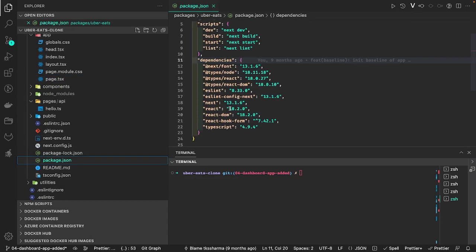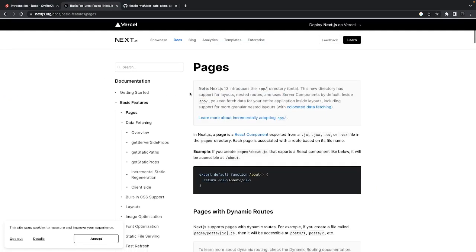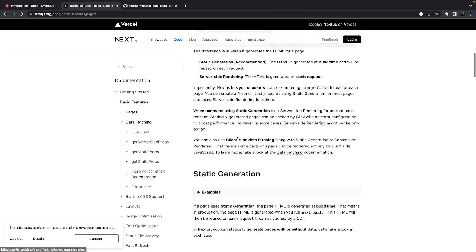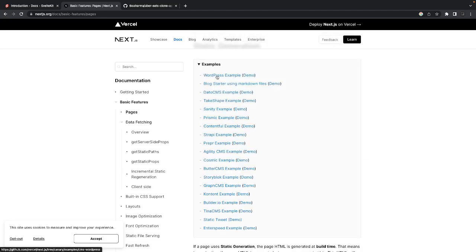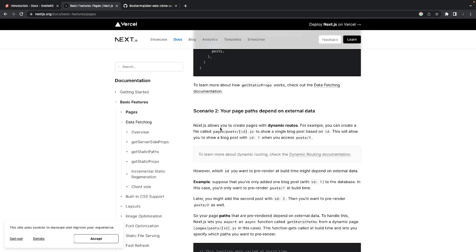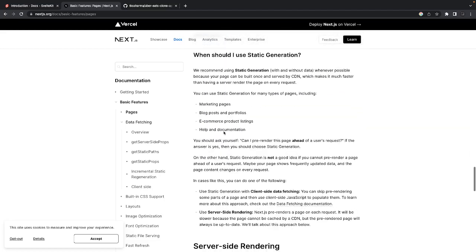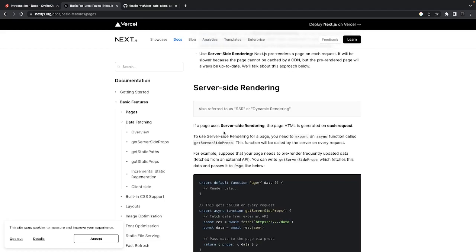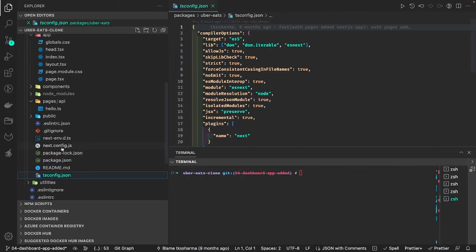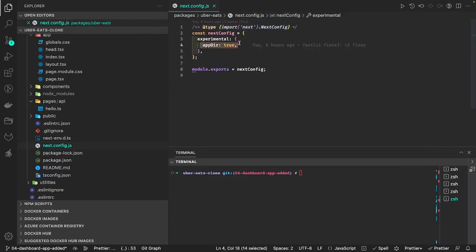It's currently using Next.js version 13.1.6. If you look at some of the pages, it's still following the old app example. When you create a Next.js application you can specify whether you want to use the pages directory, the src directory, or the app directory. You can see app directory is set to true, which means all the pages will be put inside app.